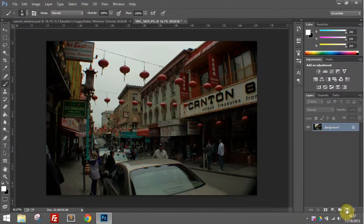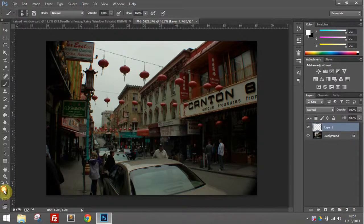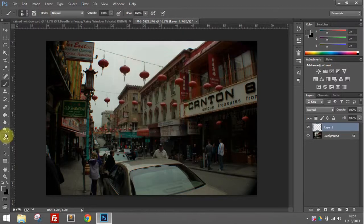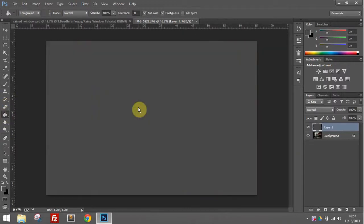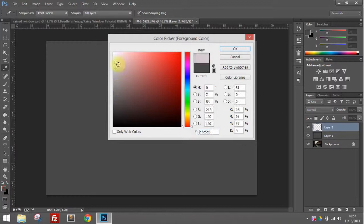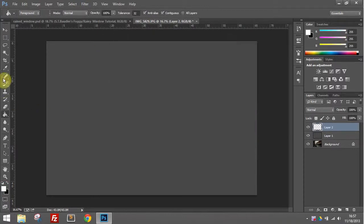The first thing you're going to want to do after you've picked your image is start a new layer and choose a kind of medium dark gray color and just do a fill. Then we're going to create a new layer and switch to white because you're going to want that in a minute.